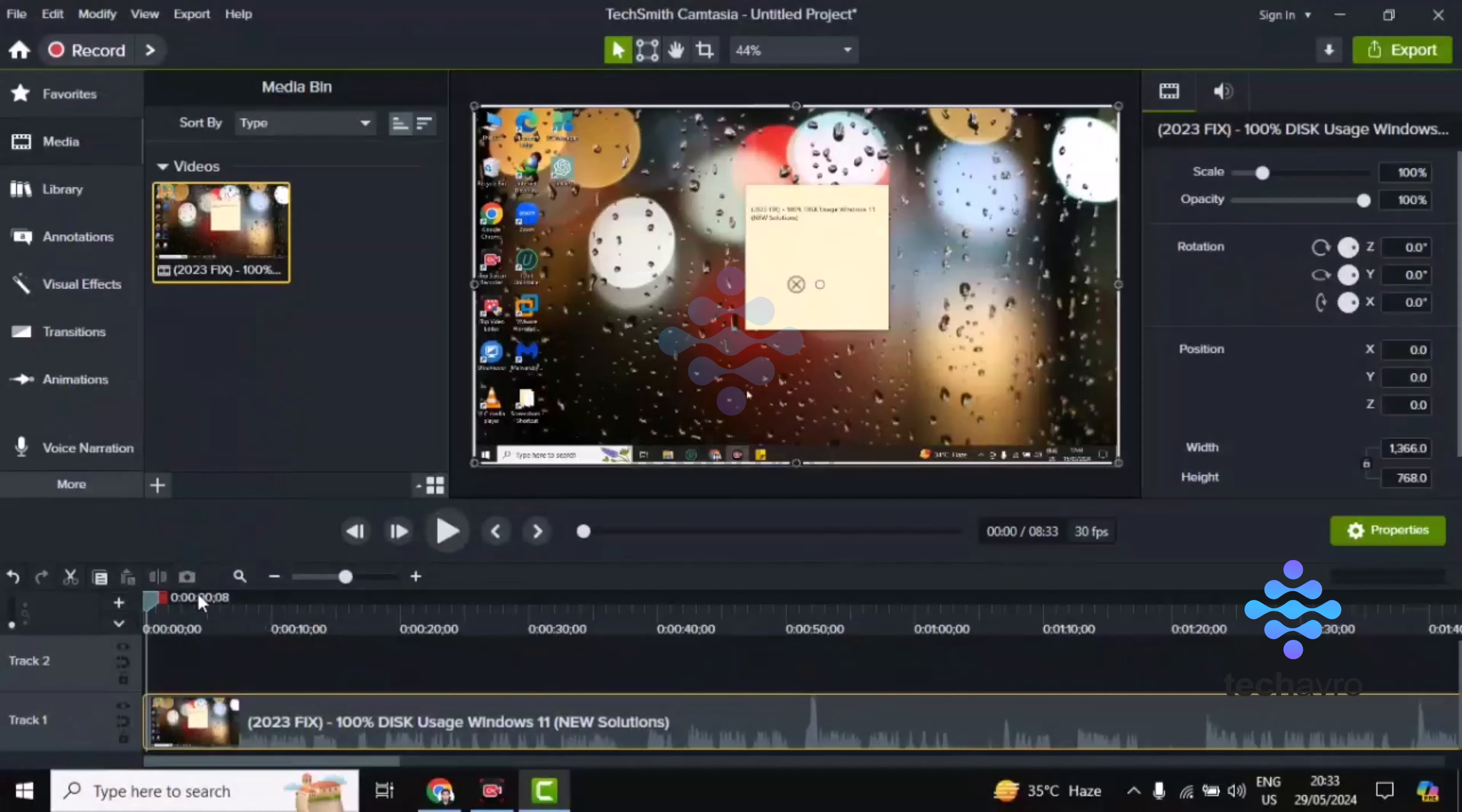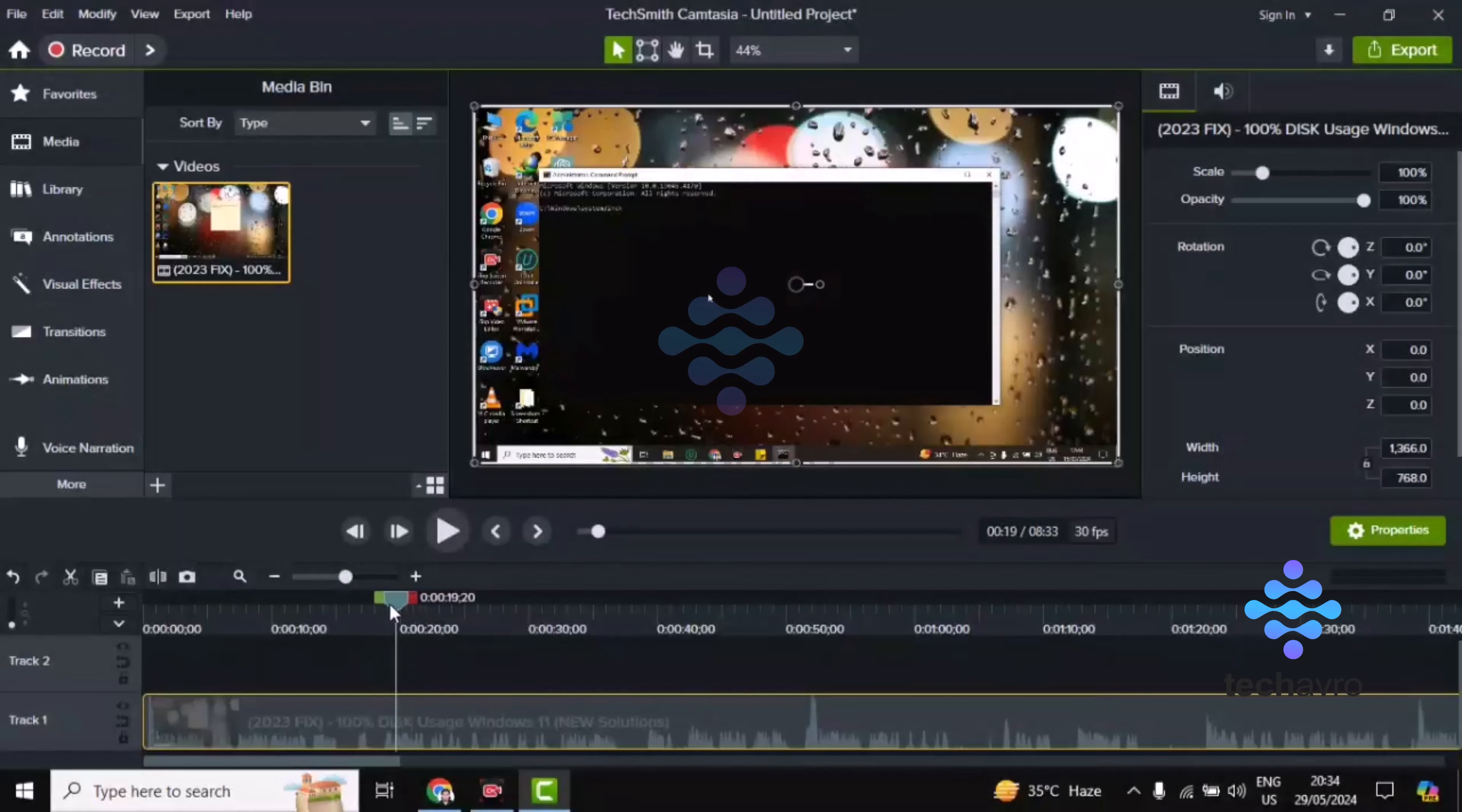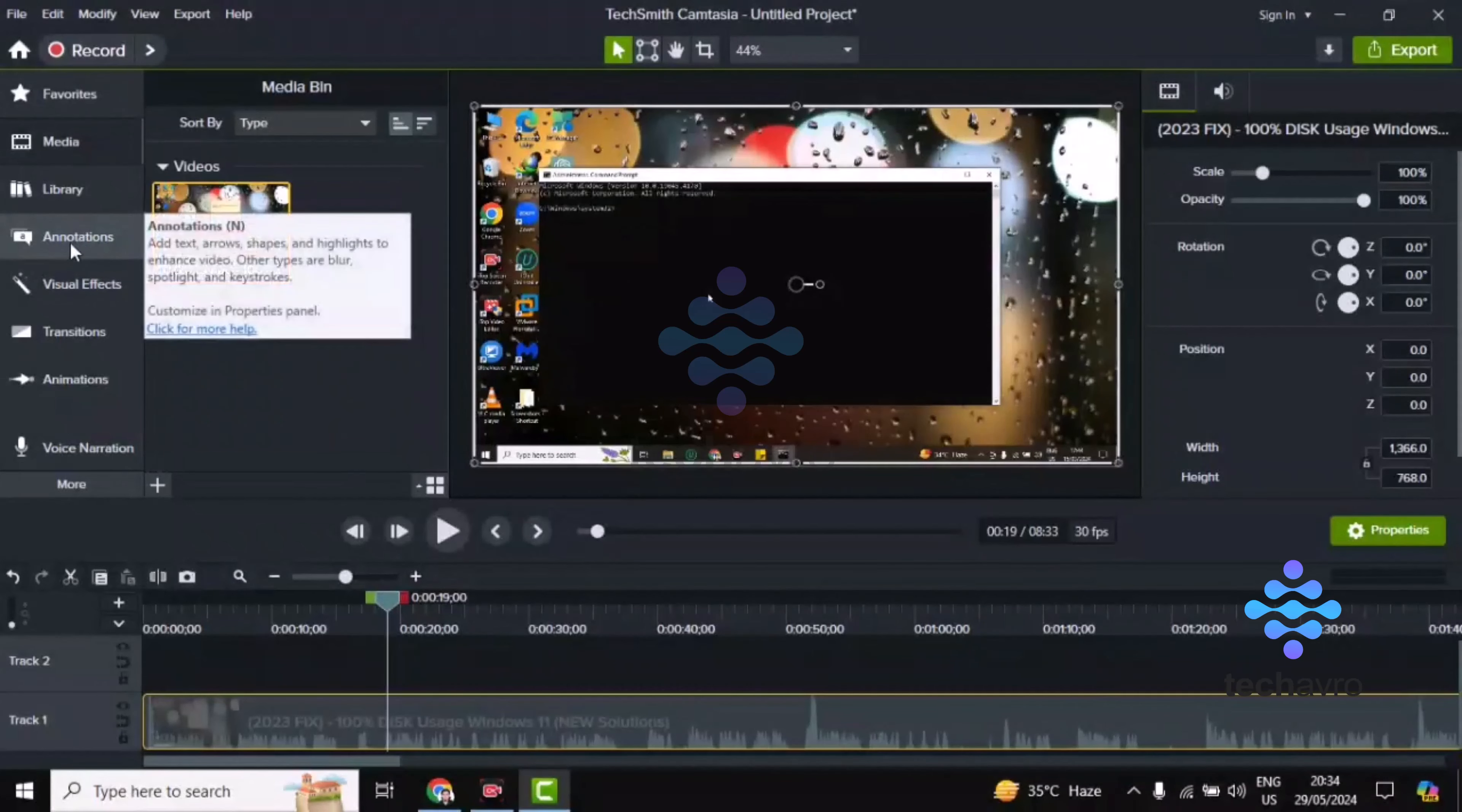Now you have to choose where you want to add the callout. I want to add the callout here at this moment, and you have to click on annotations.